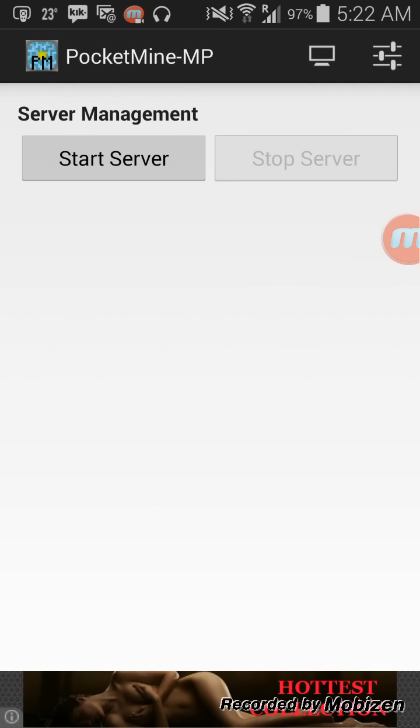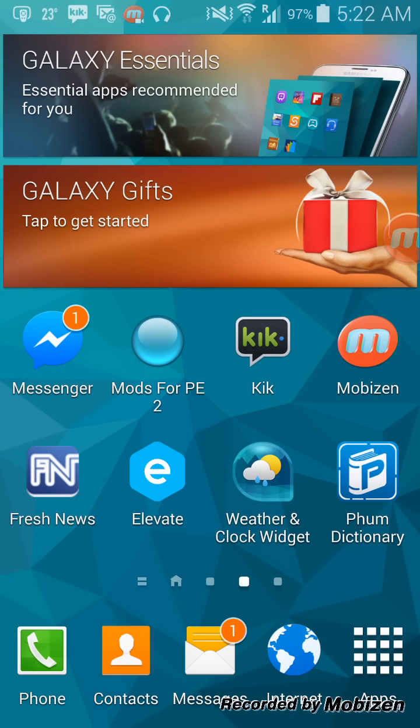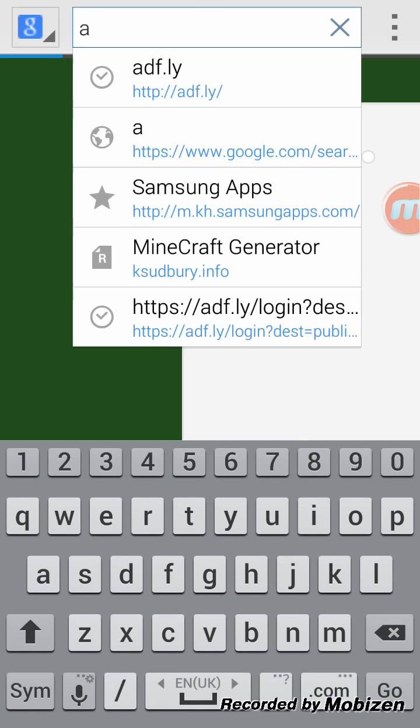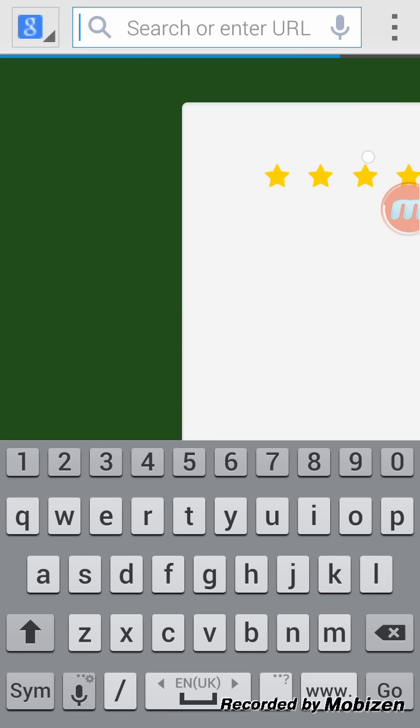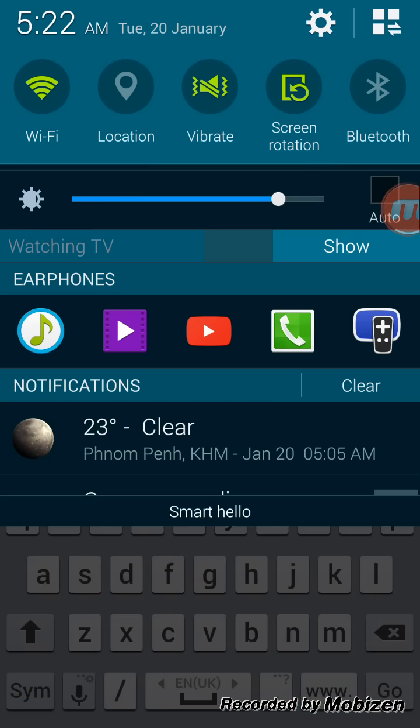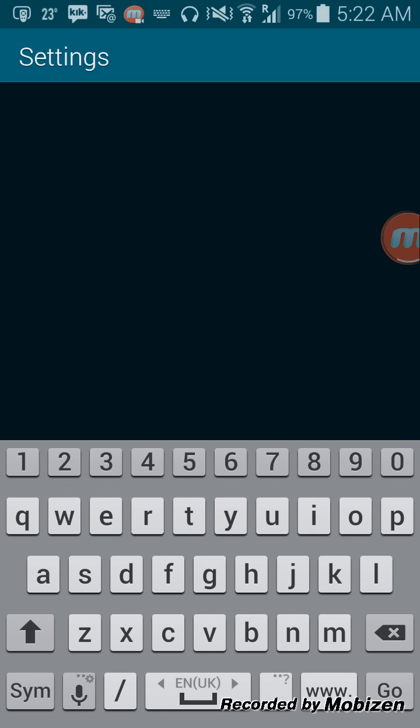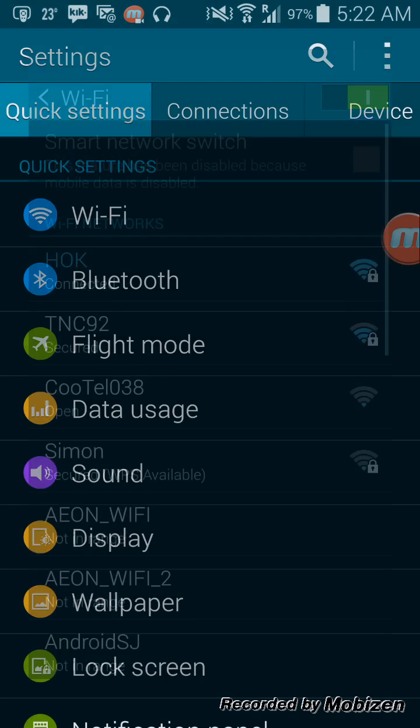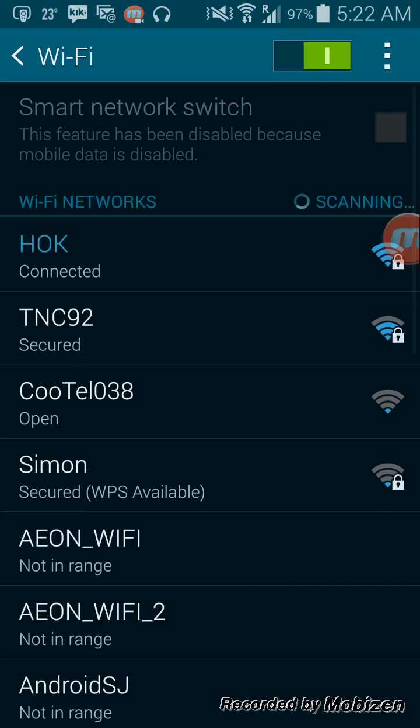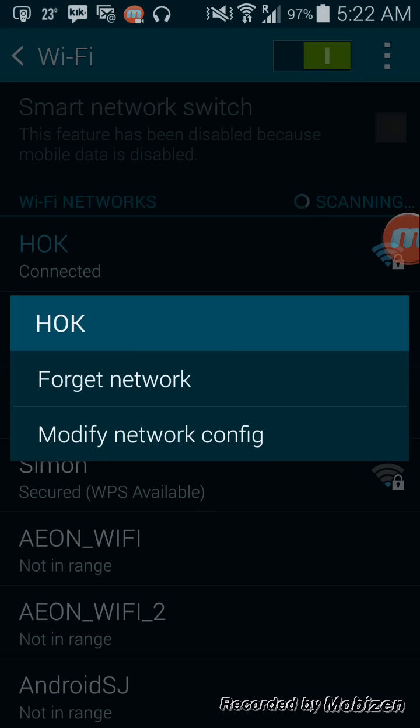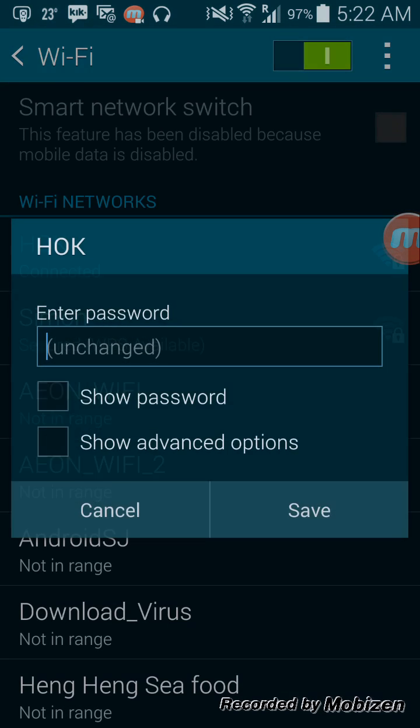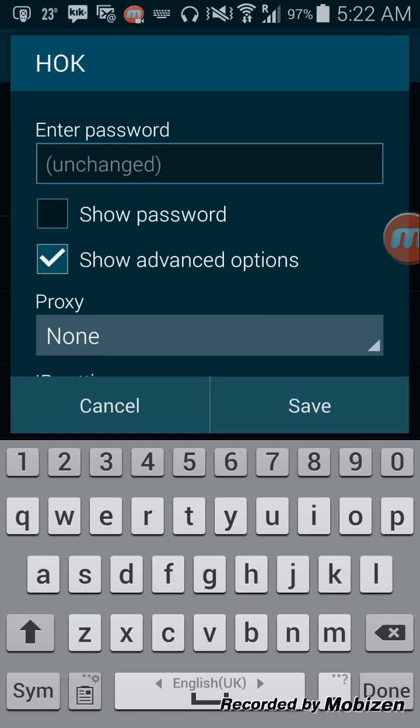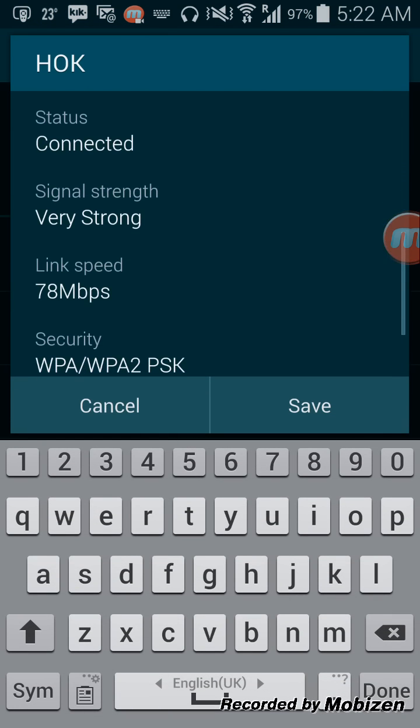If you want to port forward, go to your internet. Let me show you first. Go to your Wi-Fi and hold your Wi-Fi network, modify network config, show advanced option.